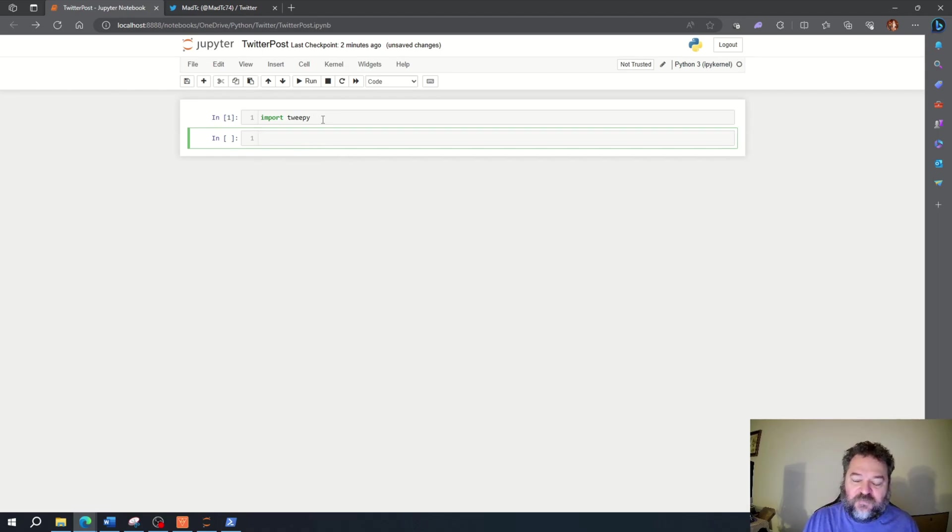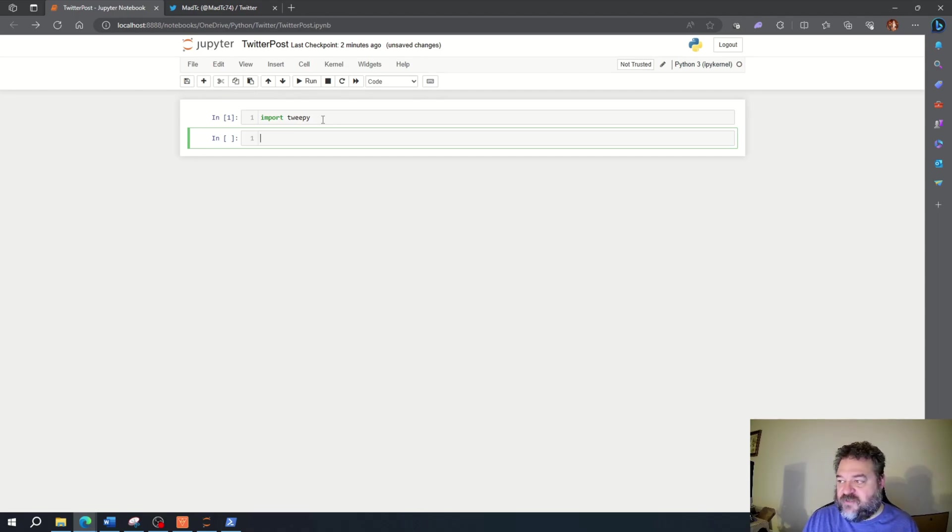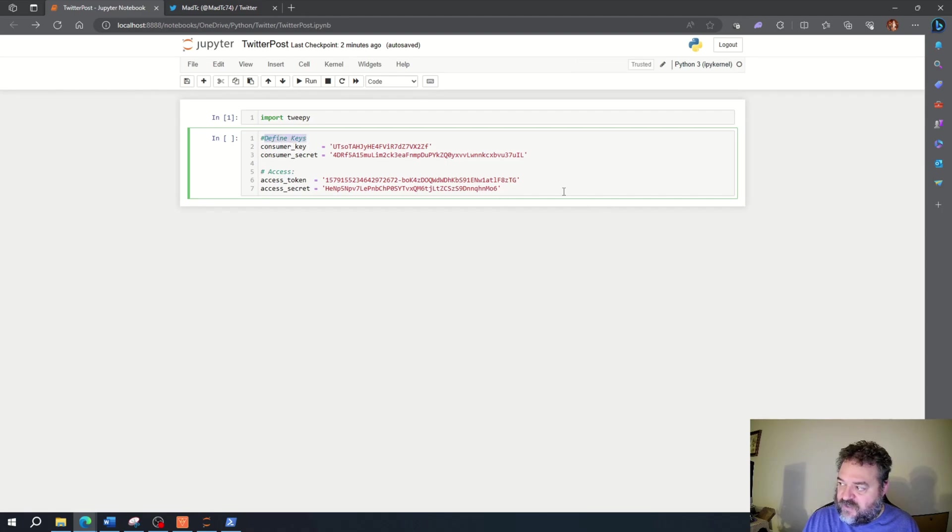Now that that's imported, we're going to have to input our consumer key, consumer secret, access token, and access secret. So I already copied and pasted those. Here we are with the defined keys. We have all this information in there.